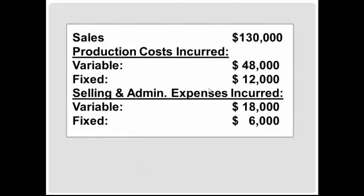Sales: $130,000. Production costs incurred: variable, $48,000; fixed, $12,000. Selling and administrative expenses incurred: variable, $18,000; fixed, $6,000.